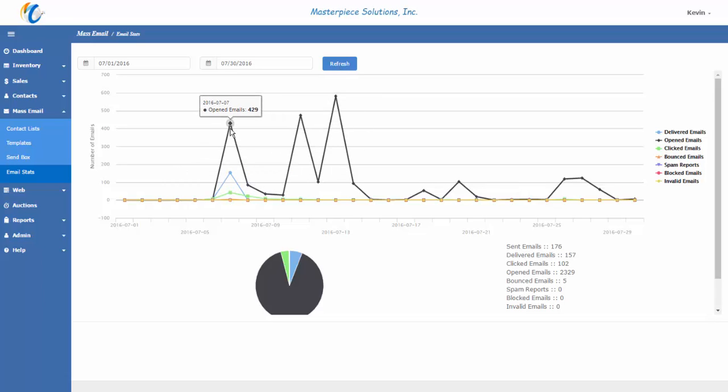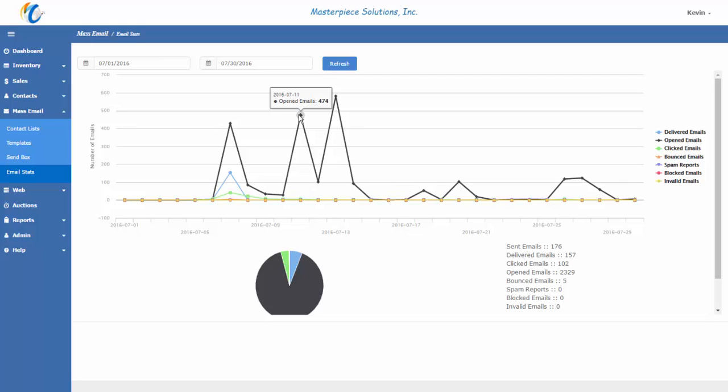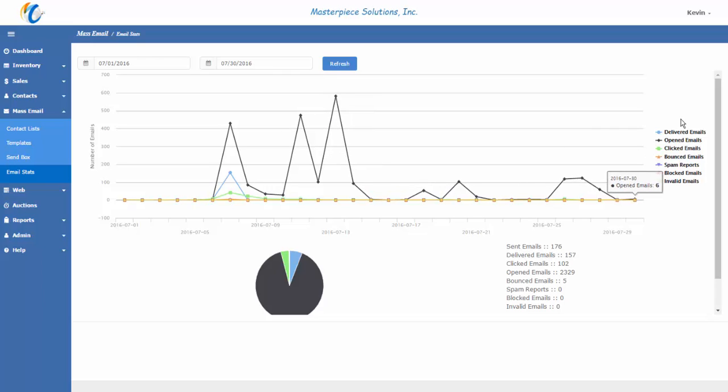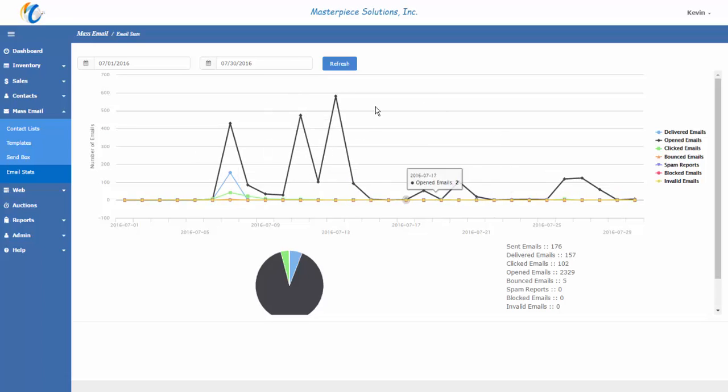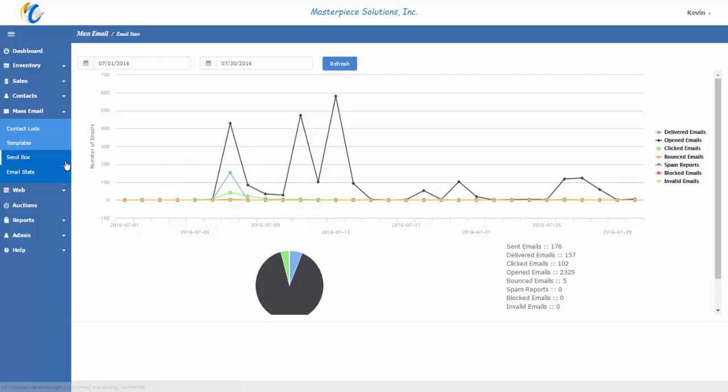You'll see that 429 emails were opened on the 7th of July, 474 on the 11th, and 581. Masterpiece allows you to track delivered emails, opened emails, clicked on emails, which means emails that have links in them, how many times those links were clicked on, how many emails actually bounced, were reported as spam, blocked, or had invalid email addresses. And we provide summary information for that detail here. So you can change the date range to look for any period of time for your email statistics. So that is the third and final step for managing and sending emails out of Masterpiece Manager version 11.